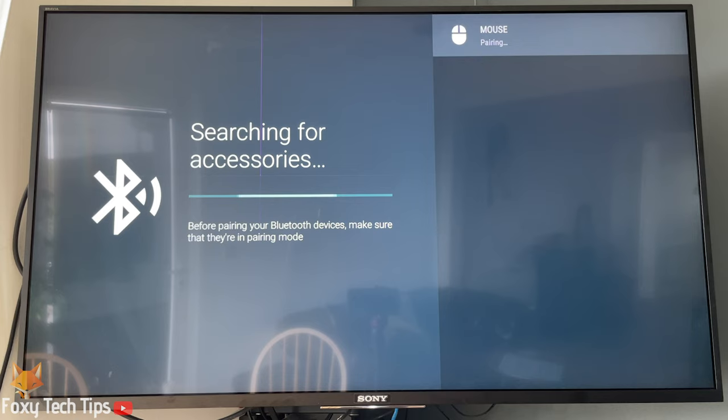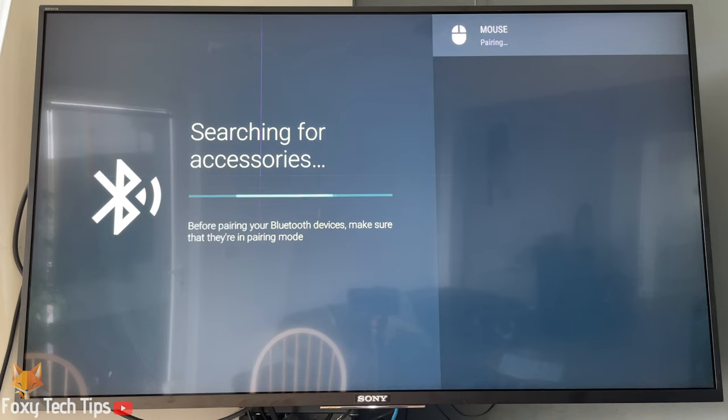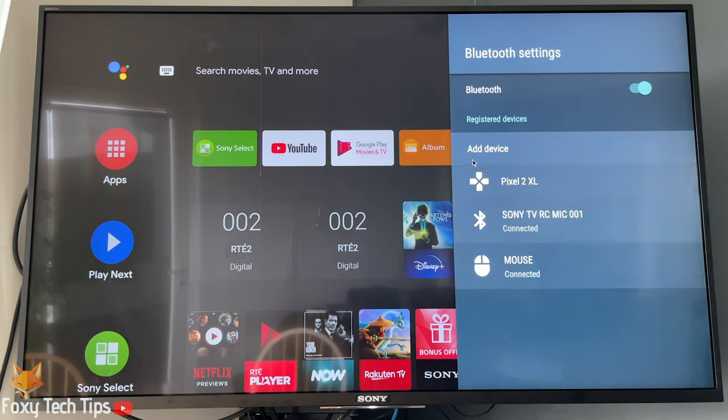Select your mouse or keyboard from the list to start pairing with it. It will tell you that it's paired once it worked. Your Bluetooth device is now paired with your Android TV.